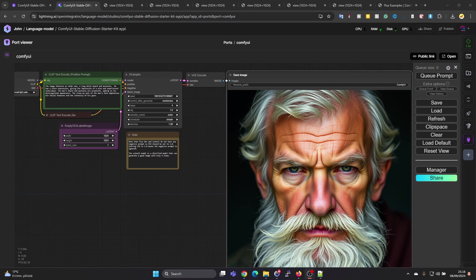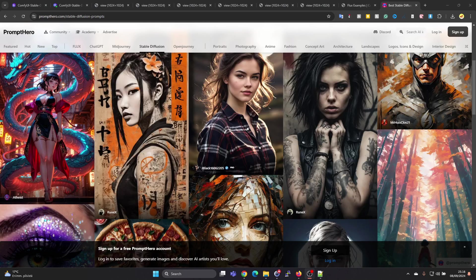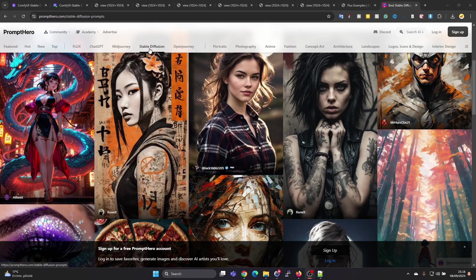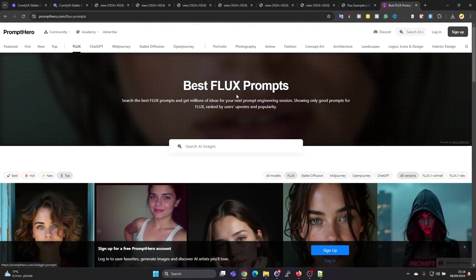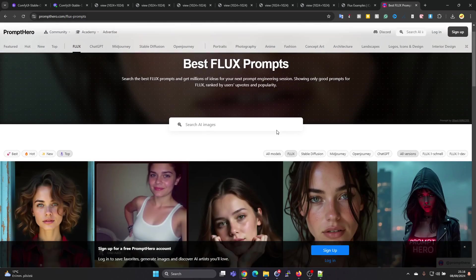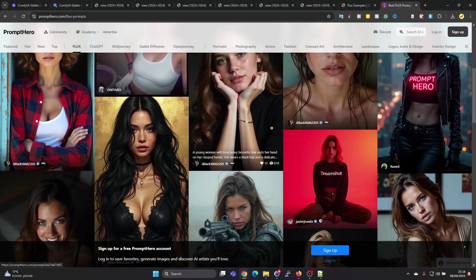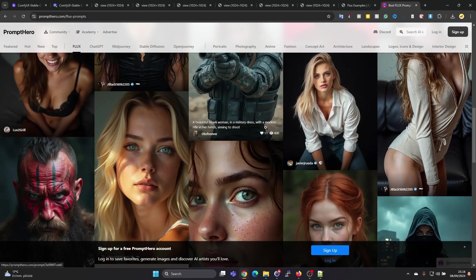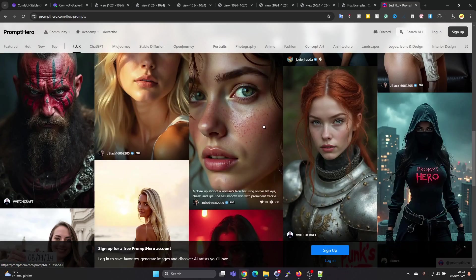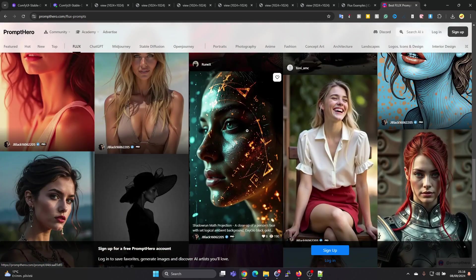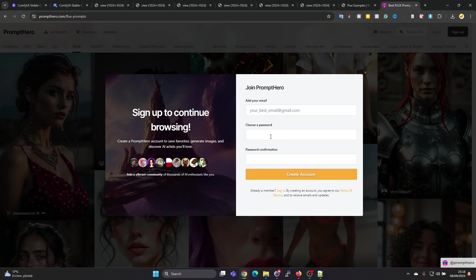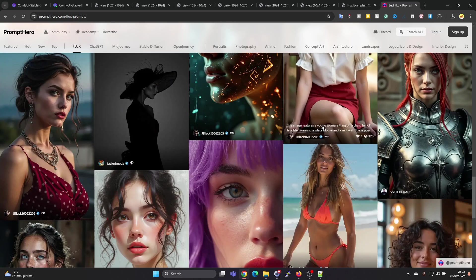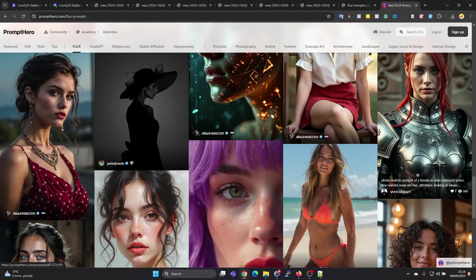Let's try a different prompt. Let's go to Prompt Hero. Here in Prompt Hero we can find prompts which were used for Stable Diffusion and we can also find prompts which were used for Flux. Let's maybe try a prompt which has worked well in Flux.